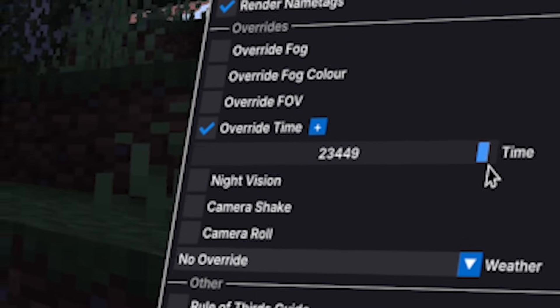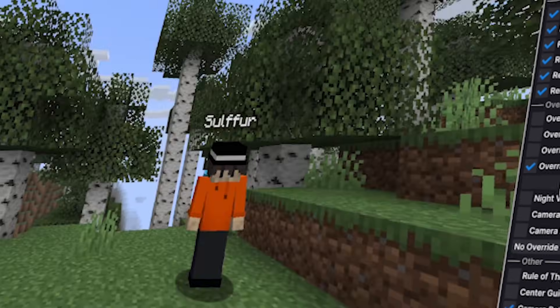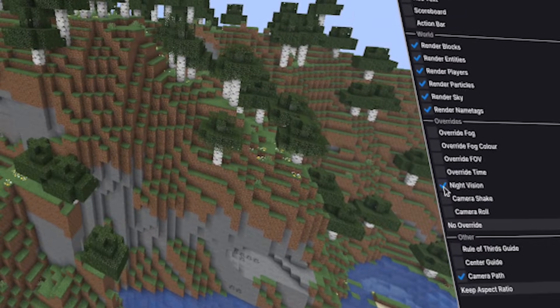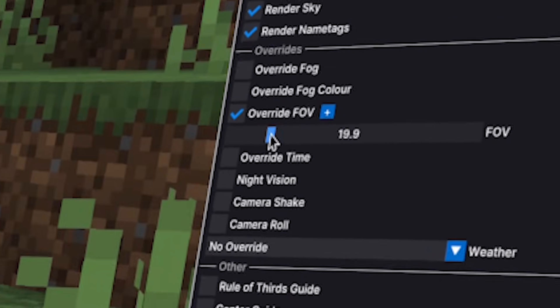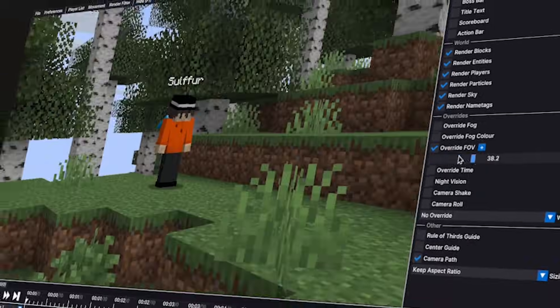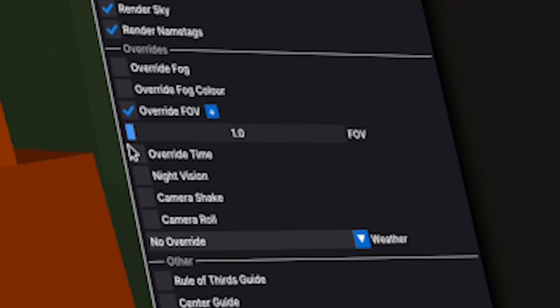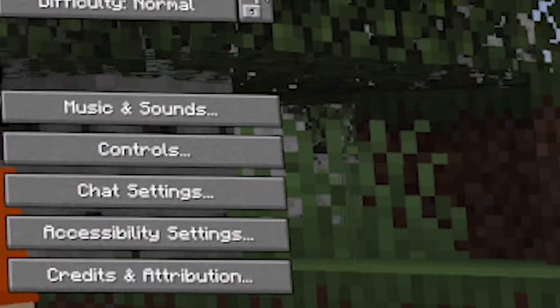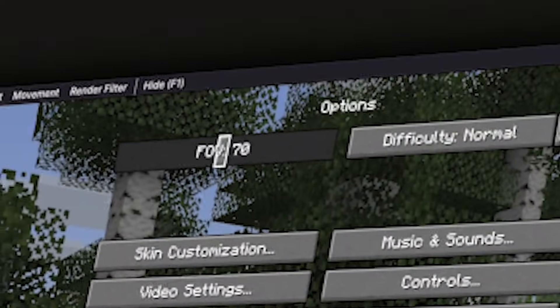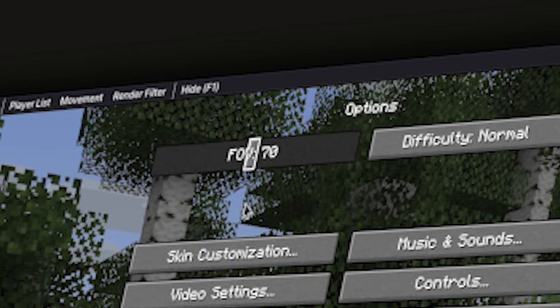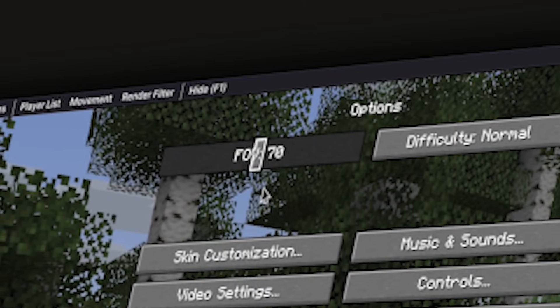You can override the time. You can also override night vision. You can override the FOV. Keep in mind when overriding certain settings, the default setting isn't changed. Instead, you change it temporarily.